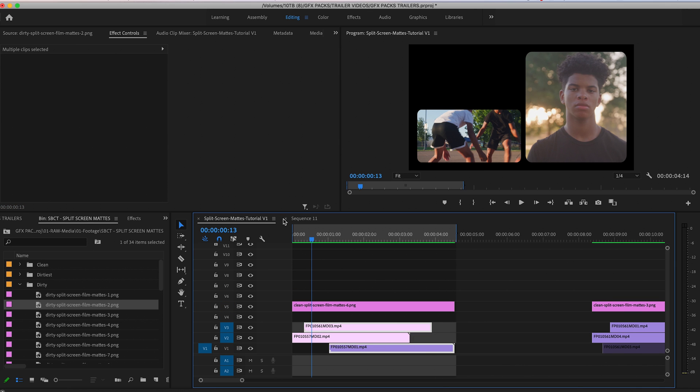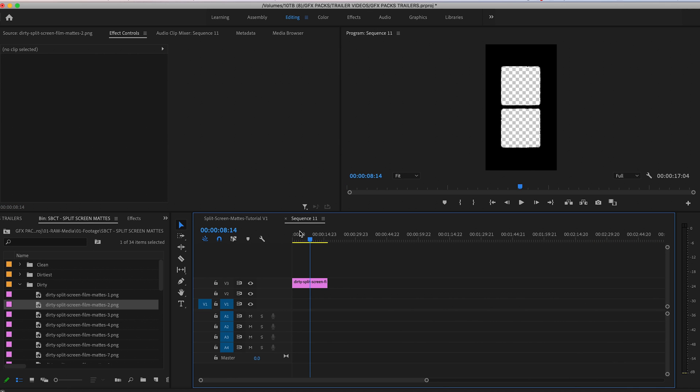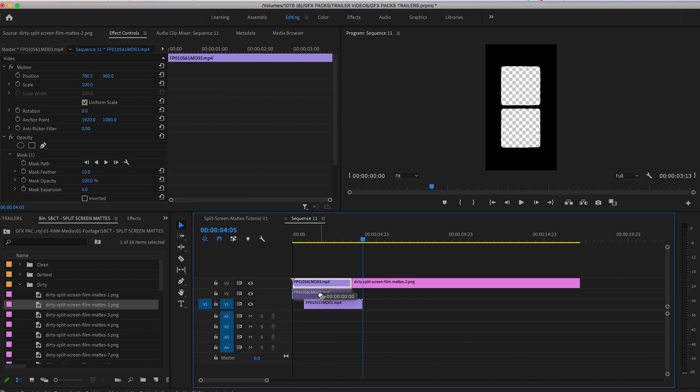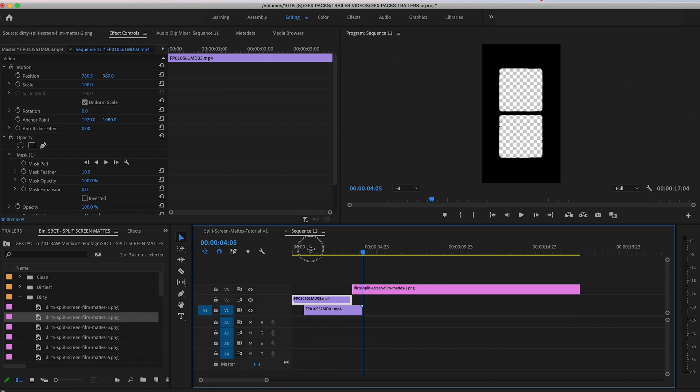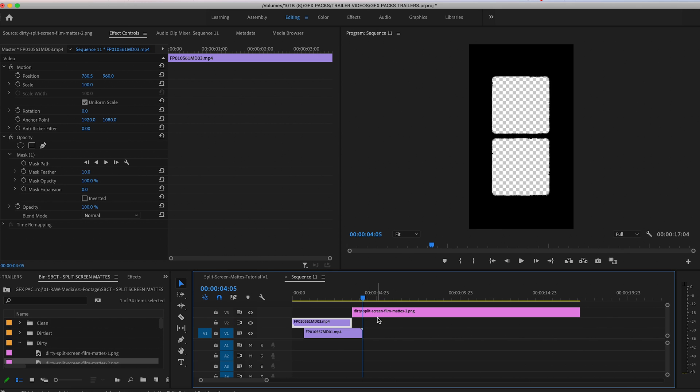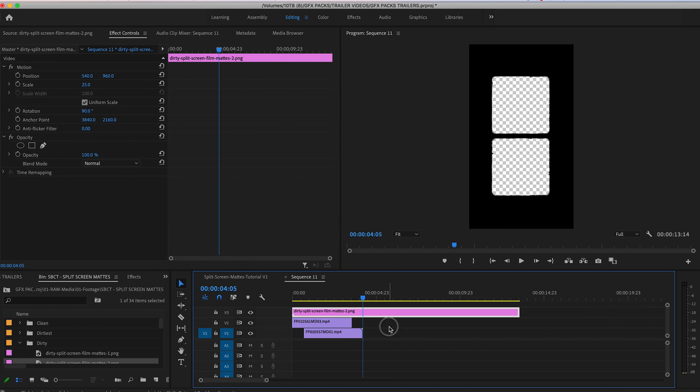And you can go ahead and just repeat the exact same steps. Let's grab two clips from our previous example, drop them in and simply change the position, scale and mask.